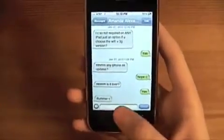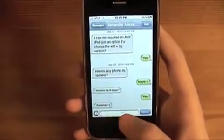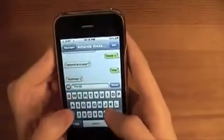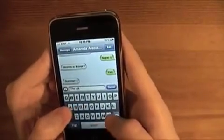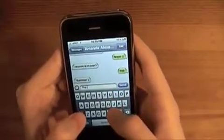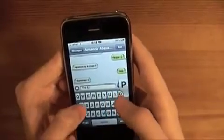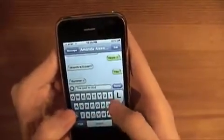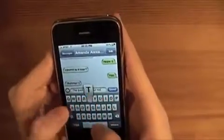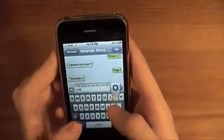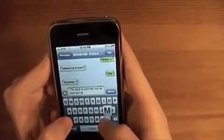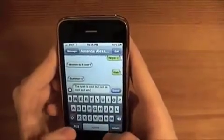So, let's say you're texting someone and you're talking about the iPad. You'd be like: "iPad is cool, but not as cool as I am." And you want to put a period in.